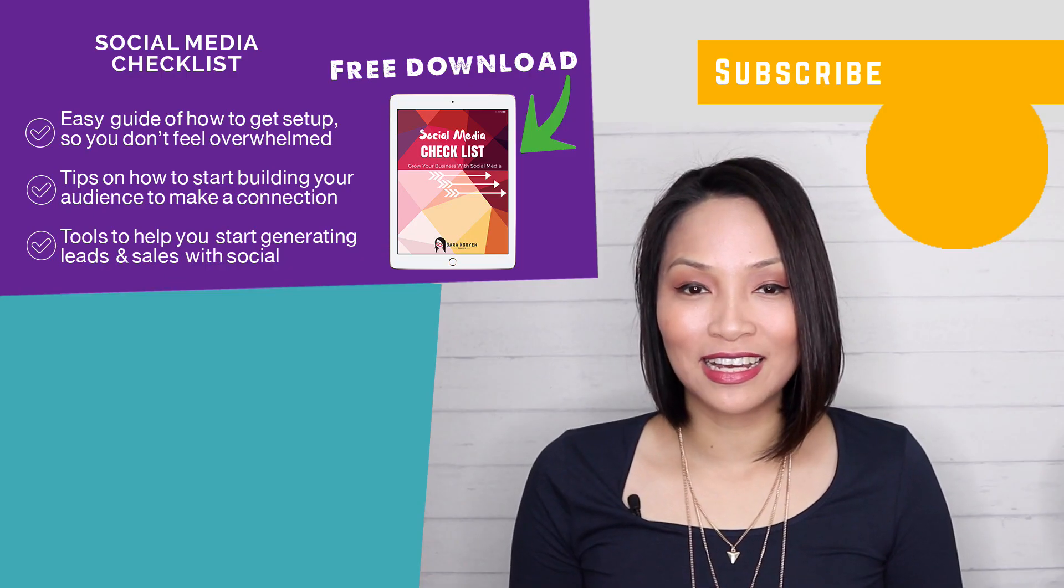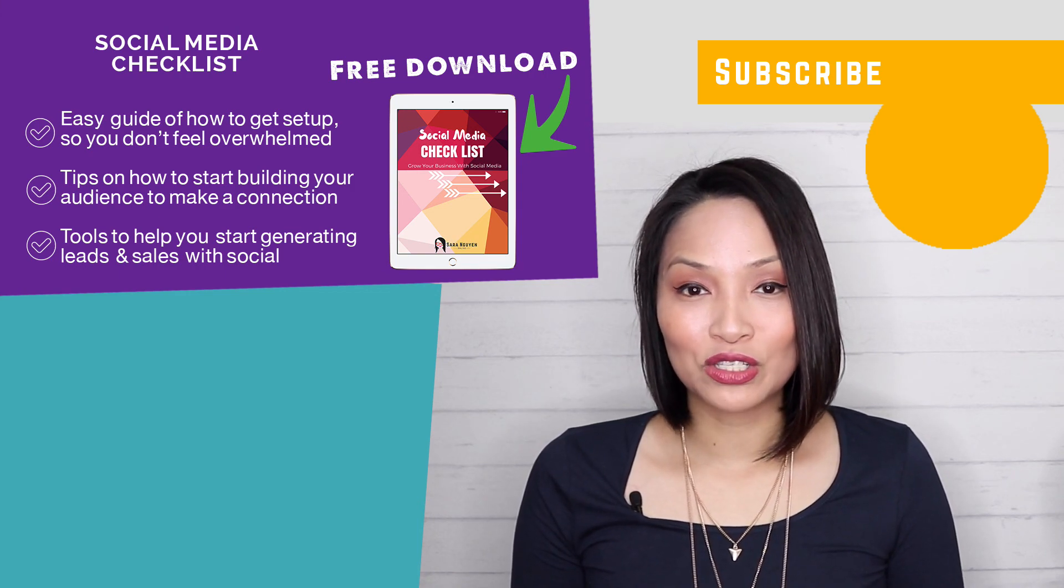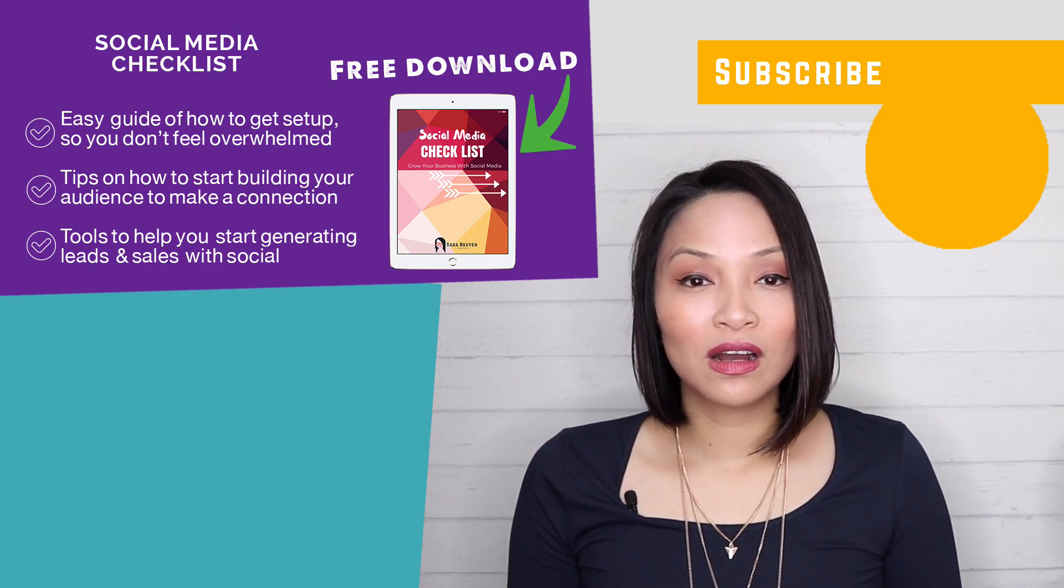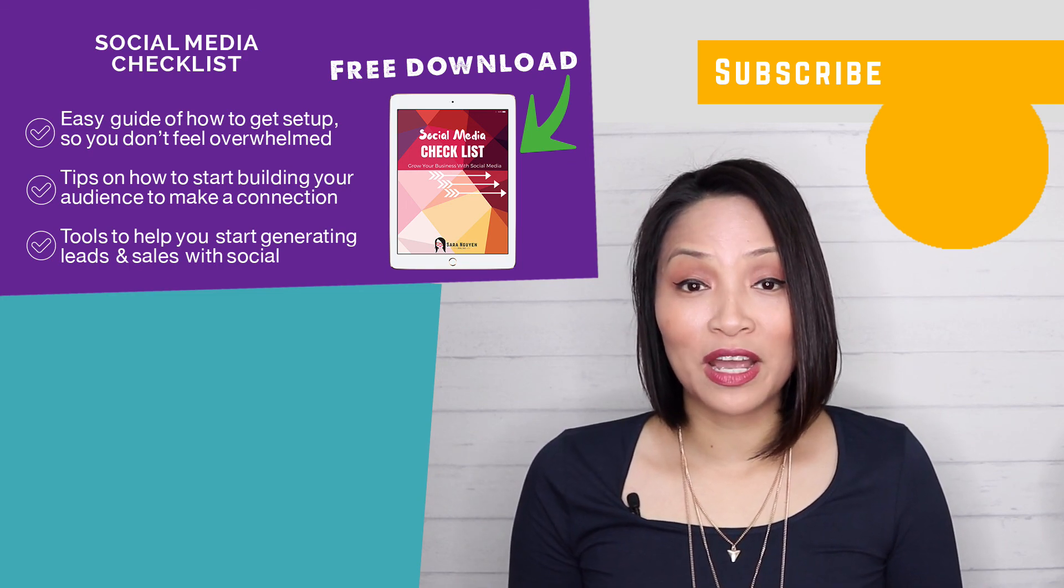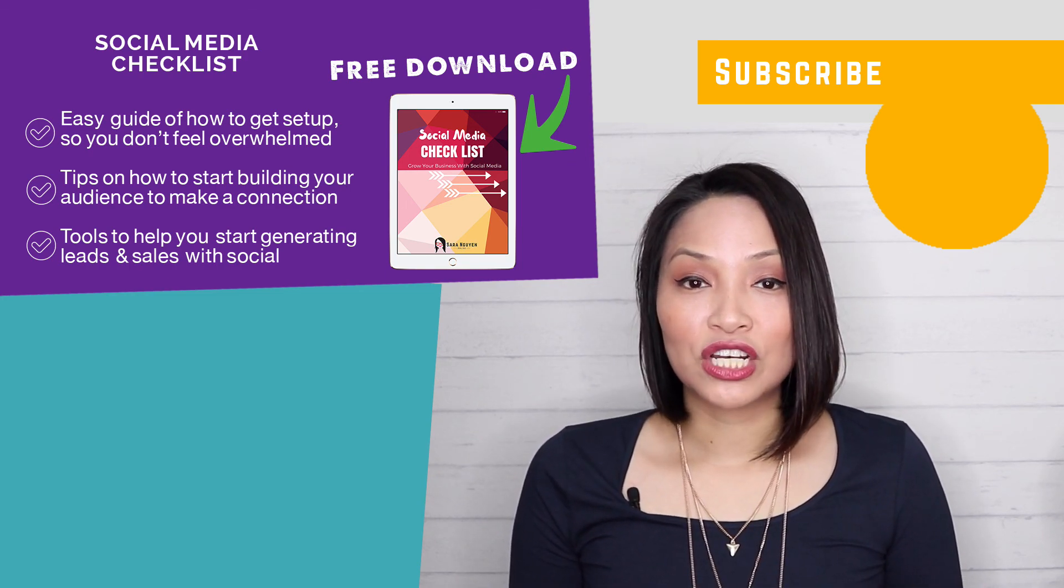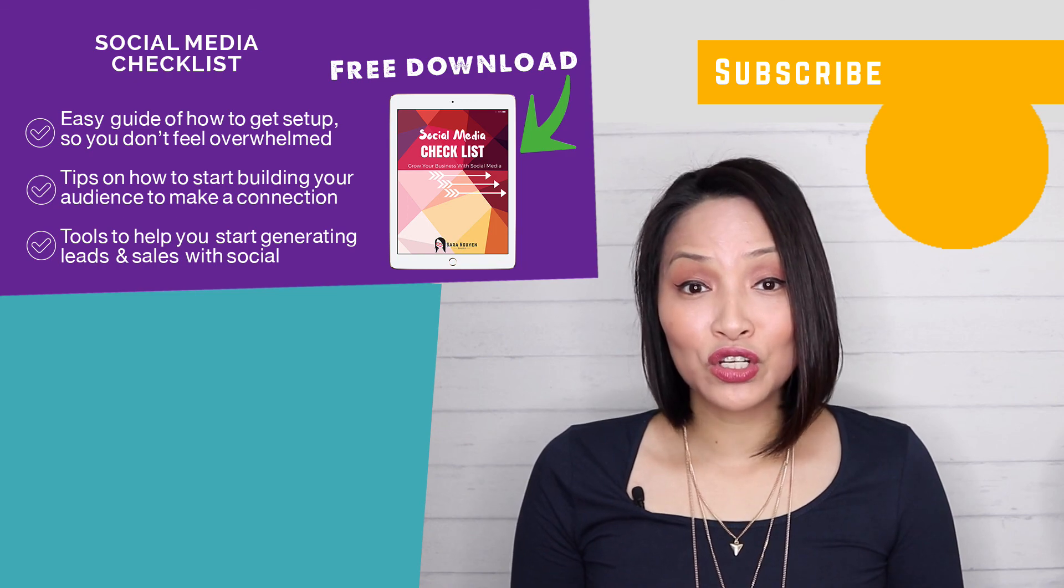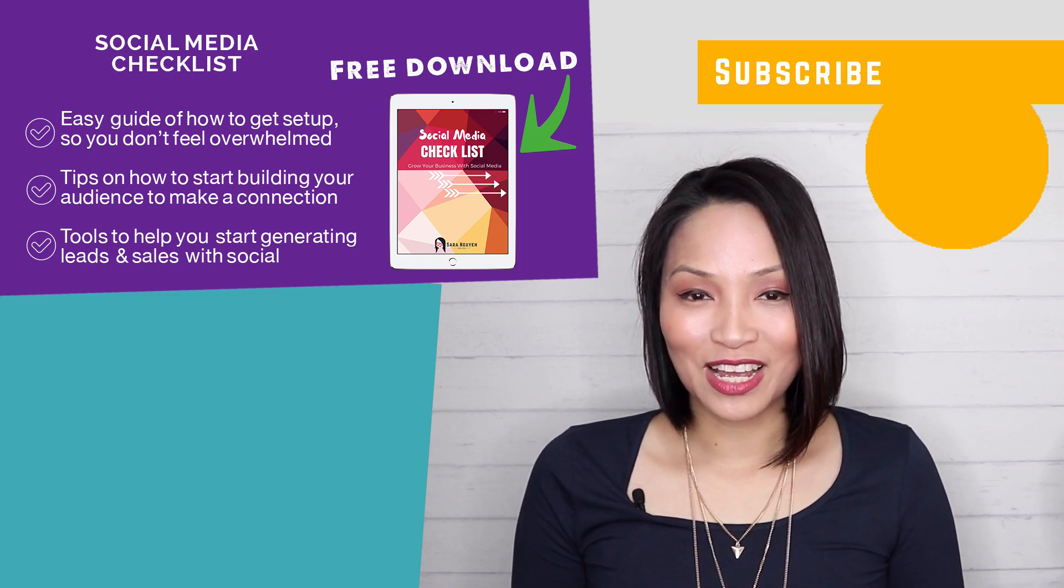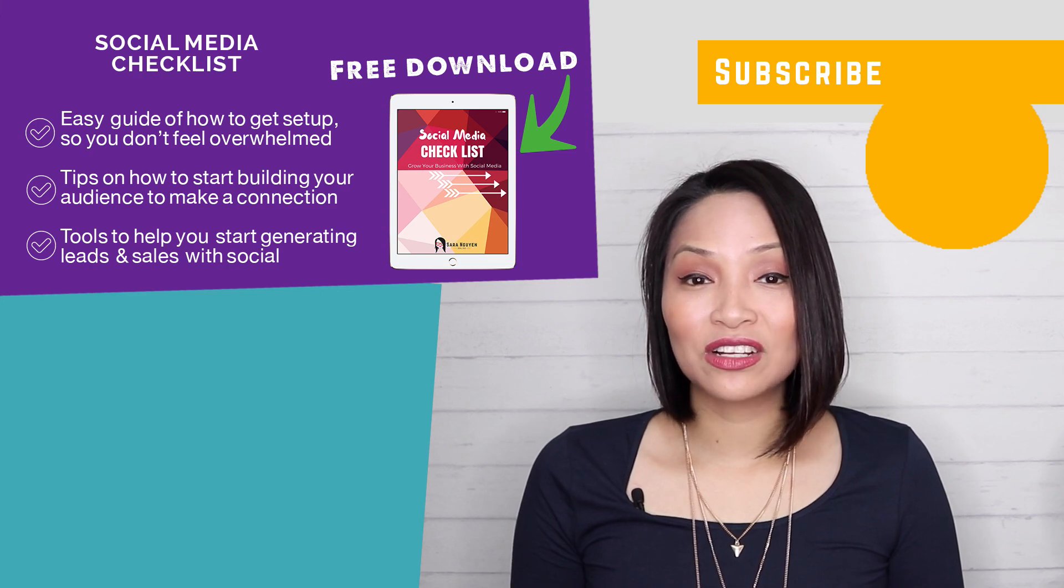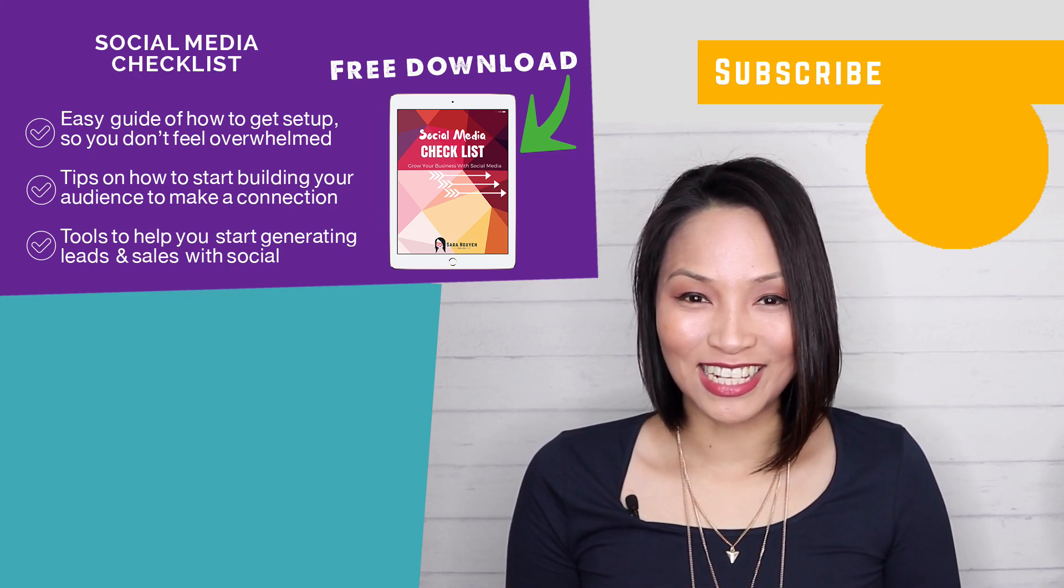So there you have it. A step-by-step walkthrough of how to use Canva for work so you can start creating your own beautiful designs with ease. If you found this video useful, make sure you give me a thumbs up and don't forget to subscribe to my channel. And if you're looking for more ways to grow your business using social media, make sure you grab a copy of my social media checklist. It's a super simple guide to help you get up and running on the major social media networks. So you can start leveraging the power of social to generate more leads and sales with ease. To get your hands on it, just simply click on the link in the description below. And thanks for watching.